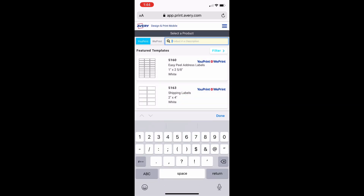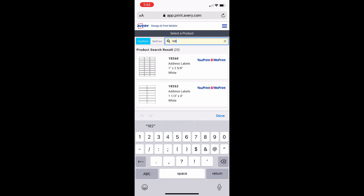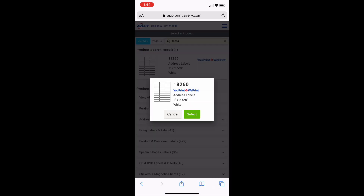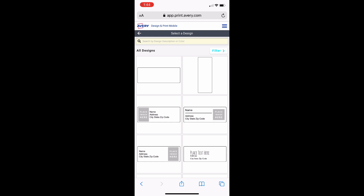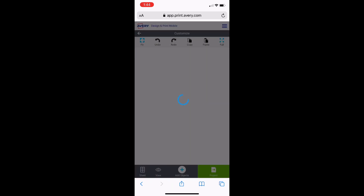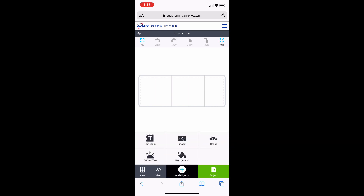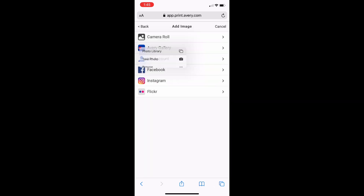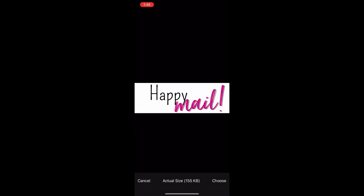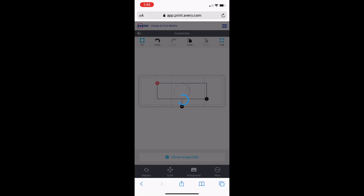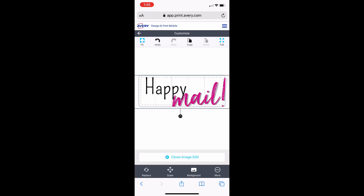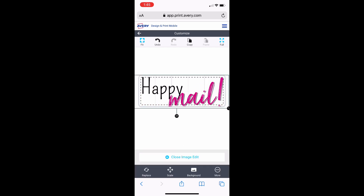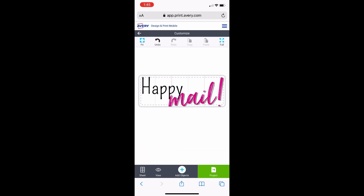So up here at the top I'm just going to put that number in, because that's going to pull up the template for these labels. They've got tons of designs and you can use all of those, but I just like making my own, so I pick the blank one. Now I'm going to add an image from my camera roll — I'm going to pull that picture I just made. Now it's going to put it on there, and I'm just going to resize it by pulling it. I do all my labels from my phone, by the way.